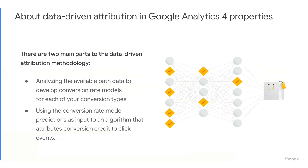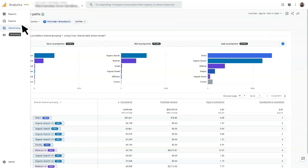Let's dive into the Google Analytics 4 UI and take a look at the attribution reports. You can find both of these reports in the advertising workspace. For those of you familiar with Universal Analytics, you'll notice that these two reports are enhanced and merged versions of the multi-channel funnel reporting. First, let's look at the conversion paths report.